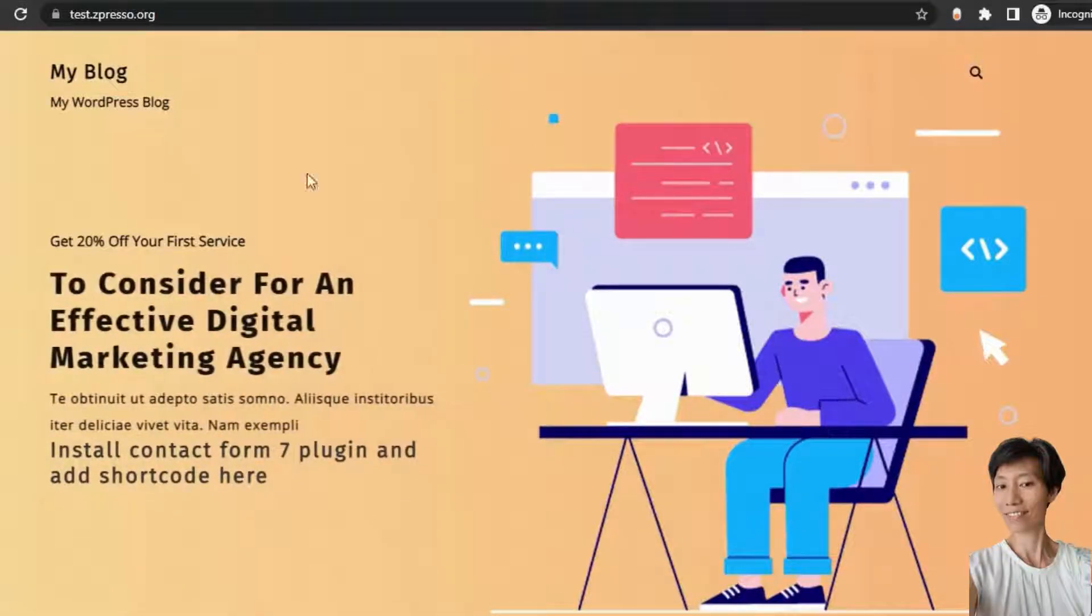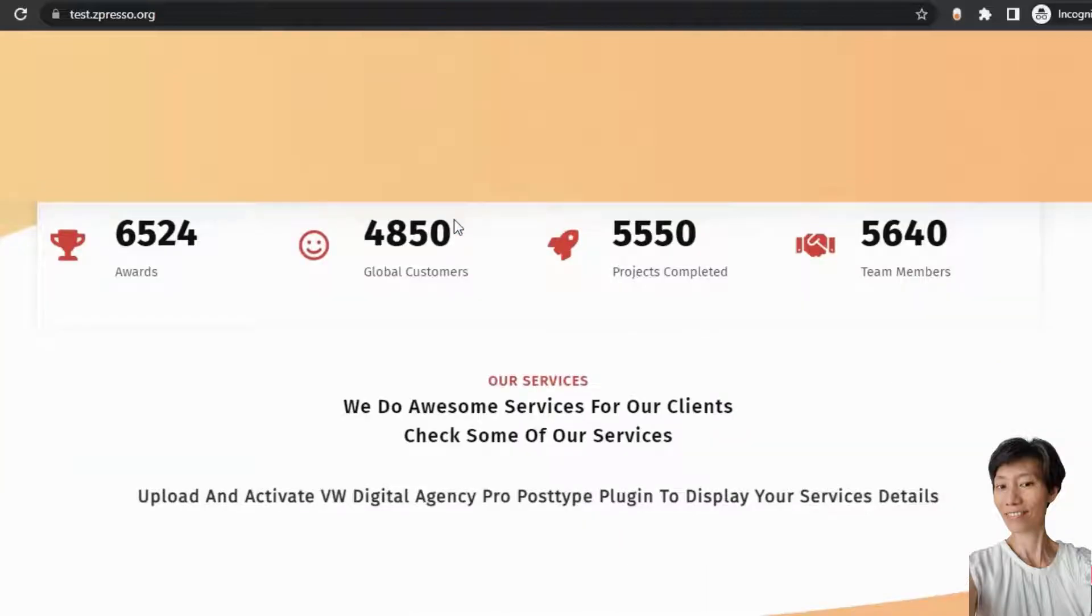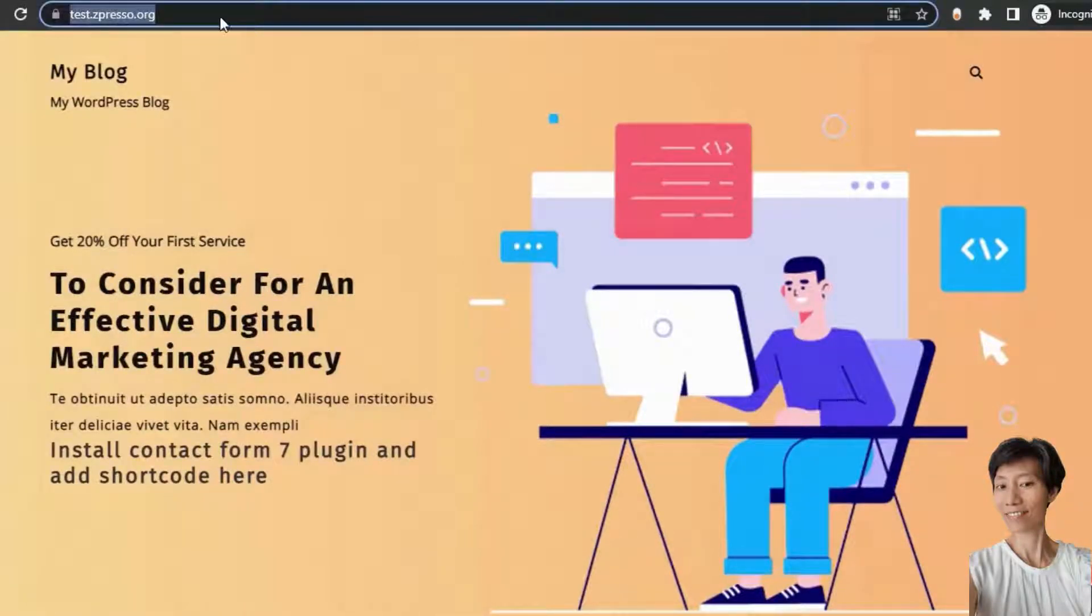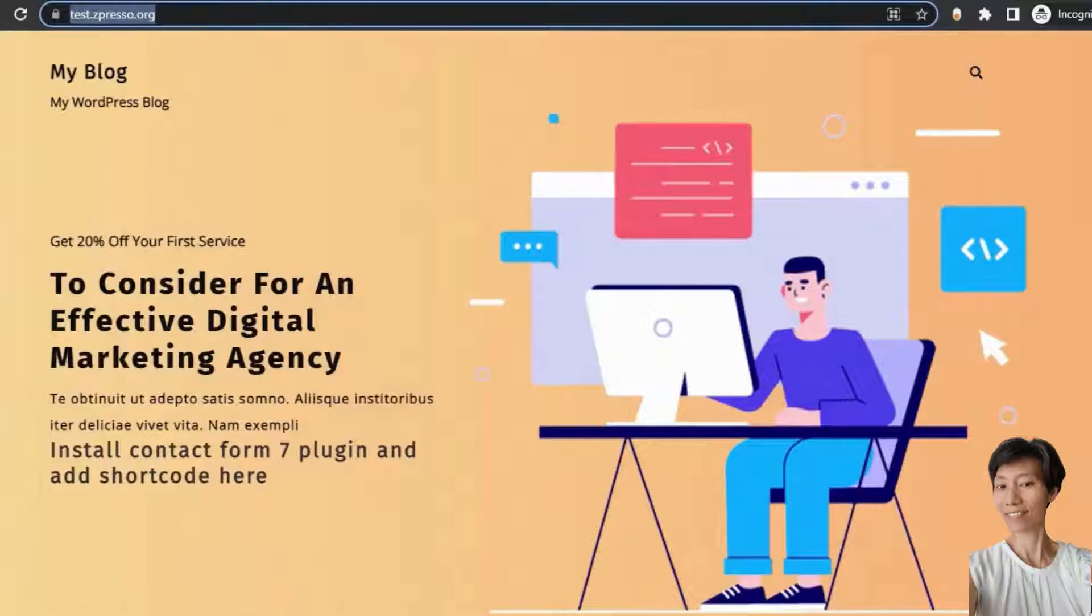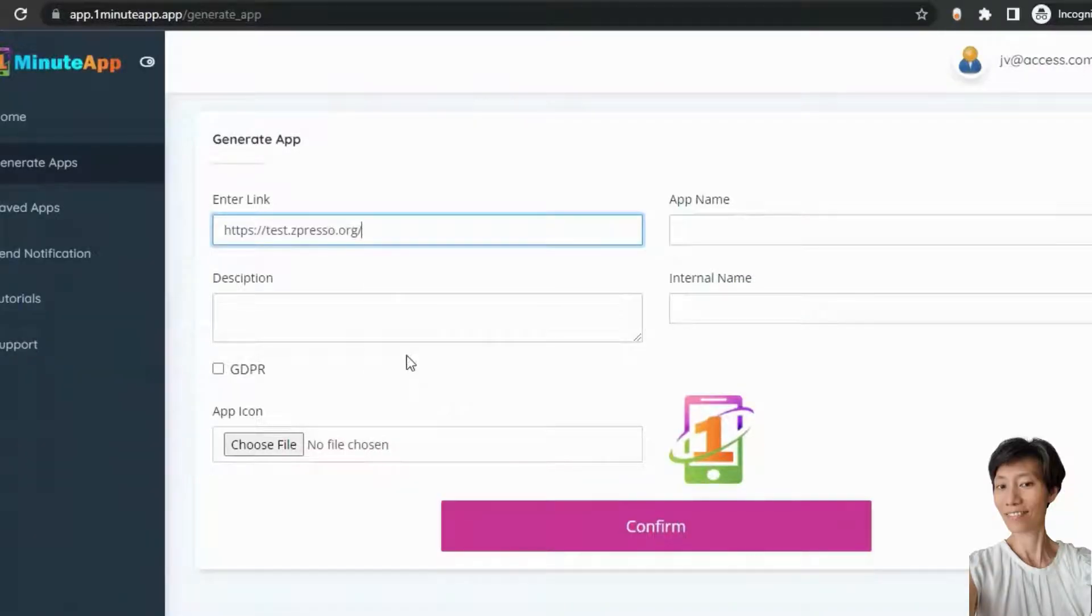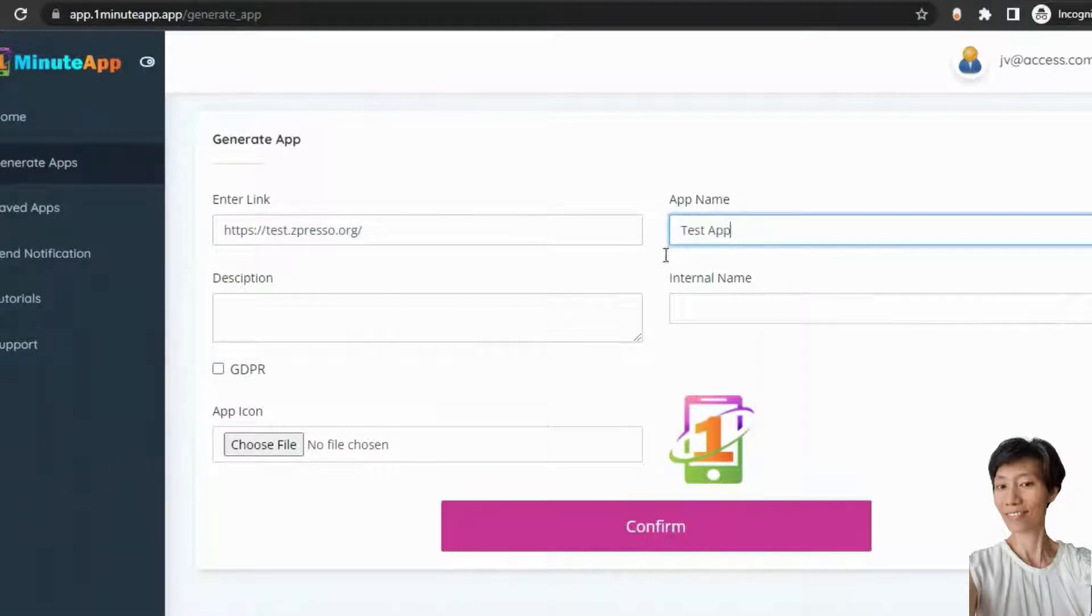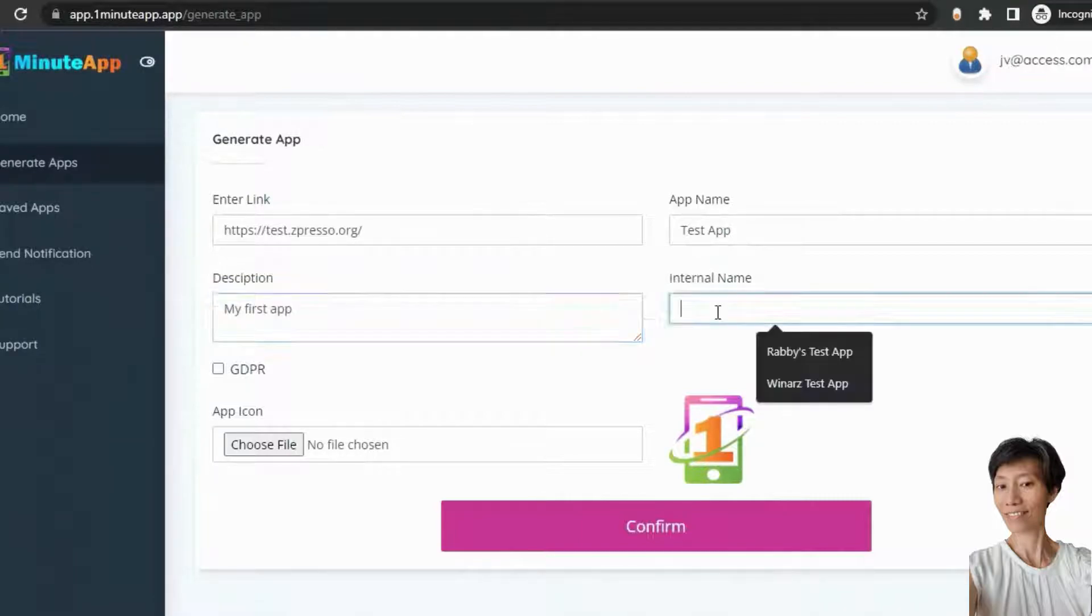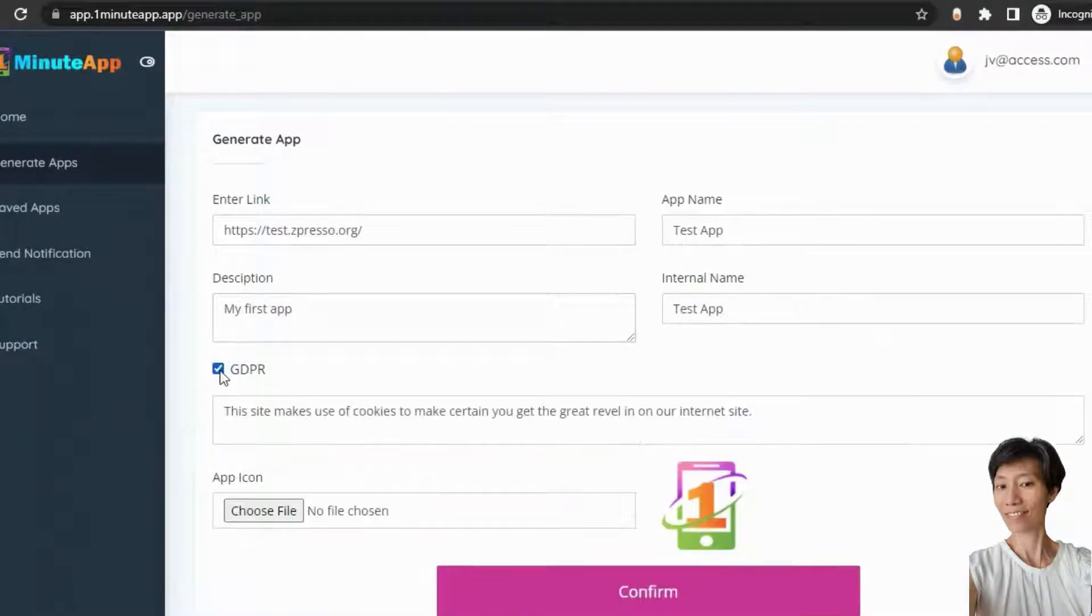Let's say you want to create an app for this website. You can see that. You just need to copy the URL and paste it here. Now, put here your application name and the description.